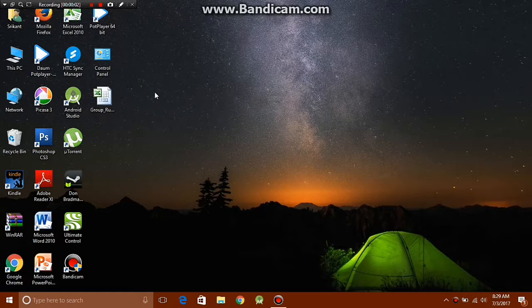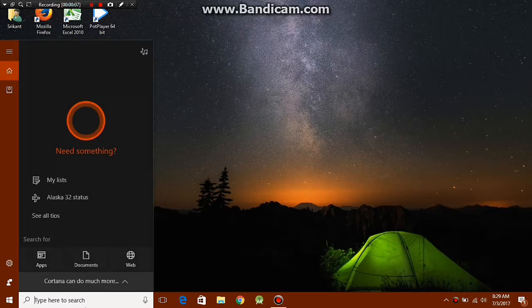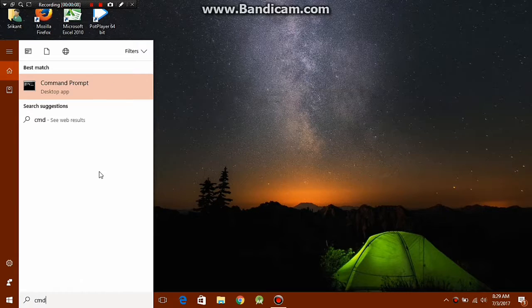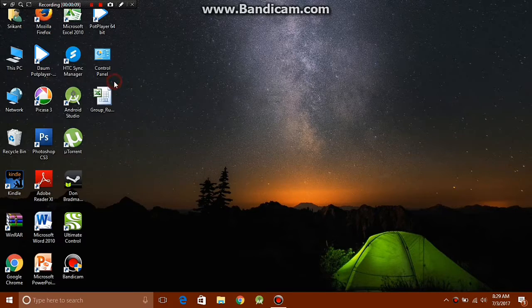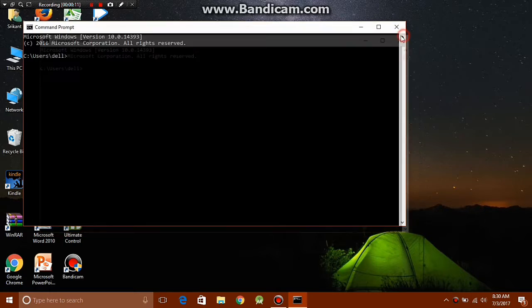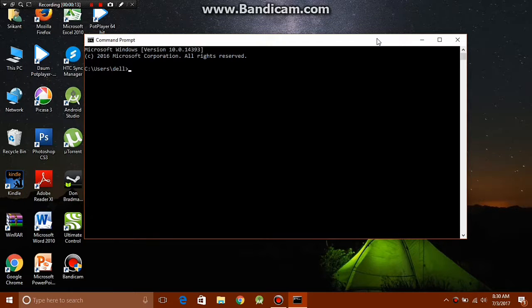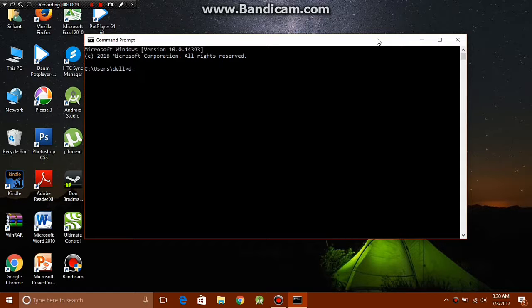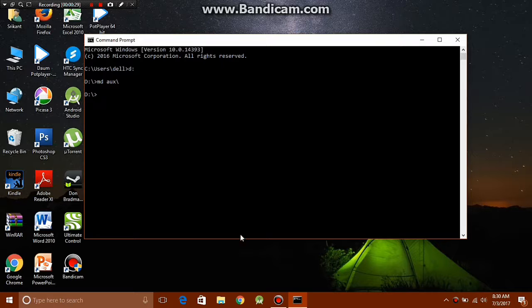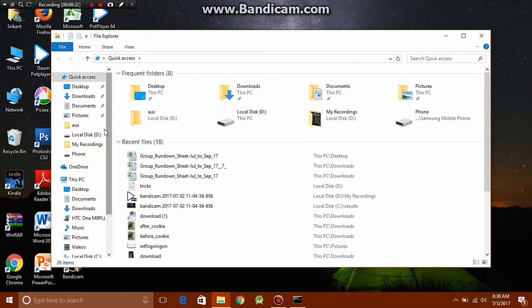This is possibly one of the coolest tricks in Windows. To do this trick, you have to open the command prompt again, which you can do by typing CMD in the search bar and just clicking on command prompt. Now you need to switch to your alternative drive, which is the D drive. Now you need to type the following command: md aux backslash.